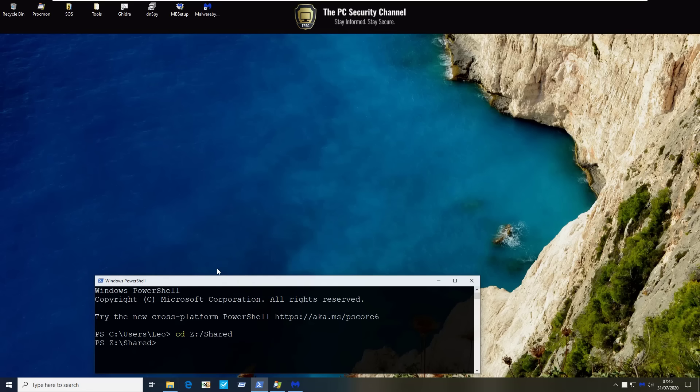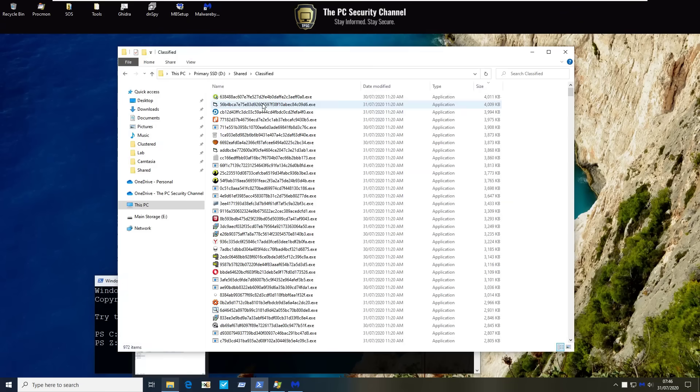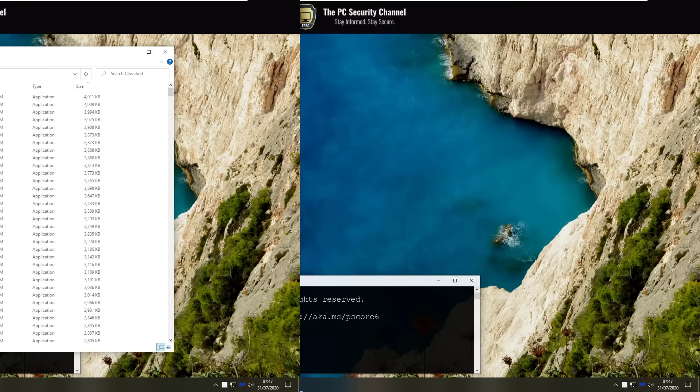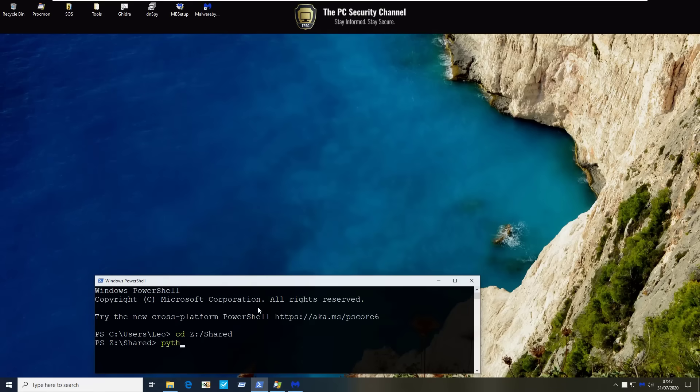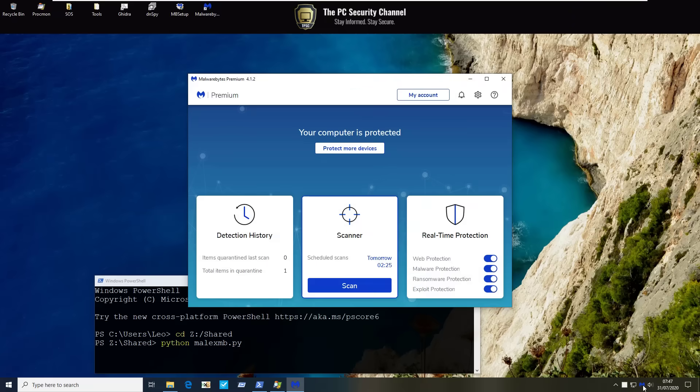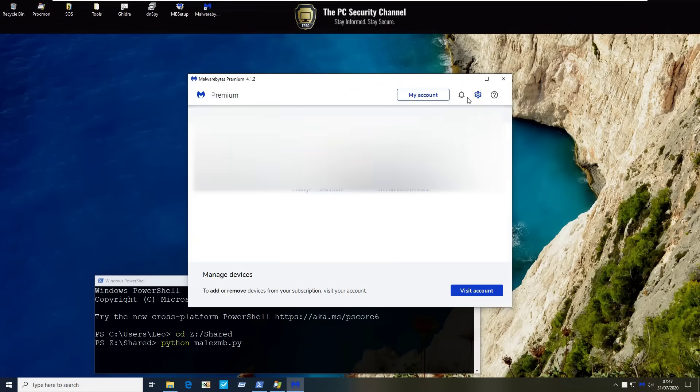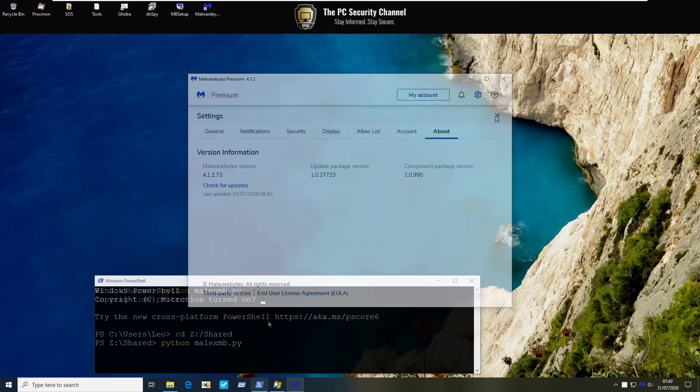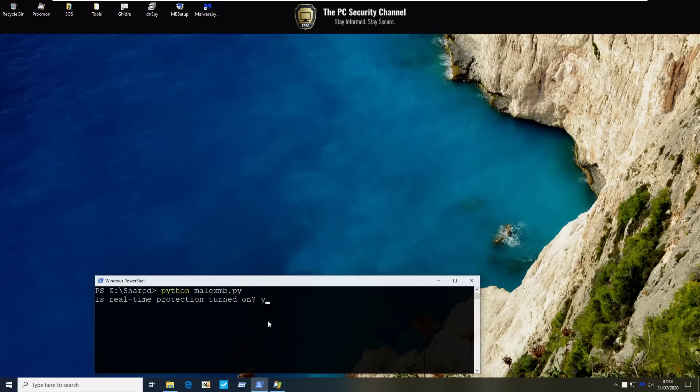So as usual we will be running the attack from the network location. However we will just have our files on a system location because for whatever reason some components don't seem to be checking files executing from there. We will talk more about that after the test but as you can see we've got 972 items. These are all relatively new malware. This includes trojans, PUPs, as I said the kitchen sink and we're going to throw it at the system and see if Malwarebytes is able to protect us and how effectively so. Before we get started I'd also like to show you that it is indeed up to date. Real-time protection is turned on everything is good to go so let's get testing.